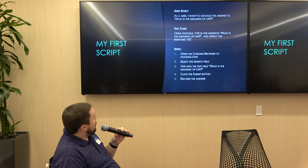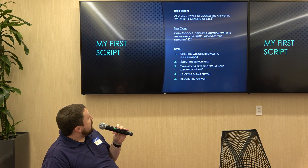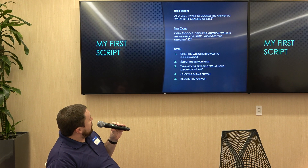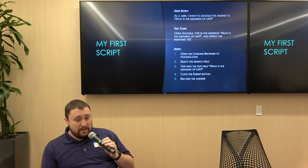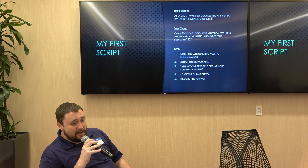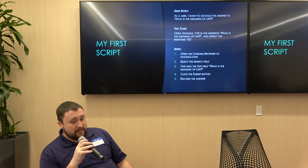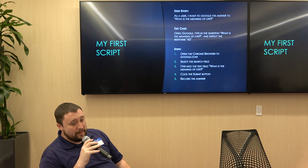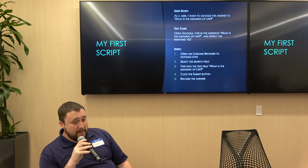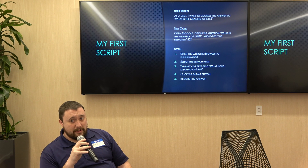We'll go right into our first script. Our user story is: as a user, I want to Google the answer to 'what is the meaning of life.' As a QA engineer or analyst, I might write the test case to open up Google, type in the question, and expect the response to be 42. The steps would be: open the Chrome browser to google.com, select the search field, type 'what is the meaning of life,' click the submit button, and record the answer.